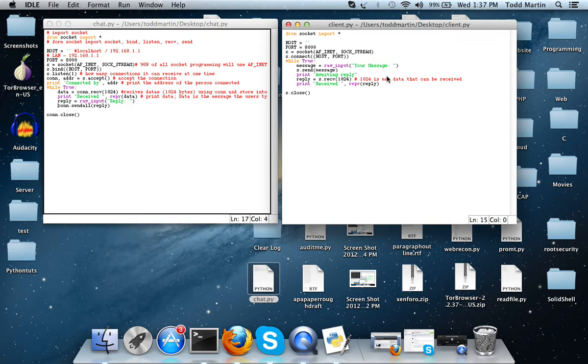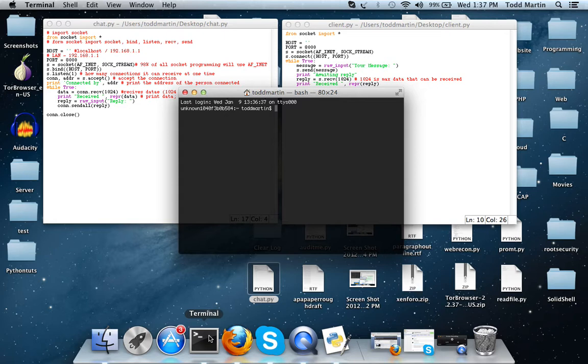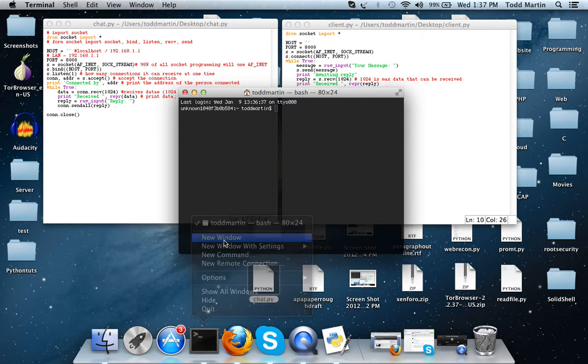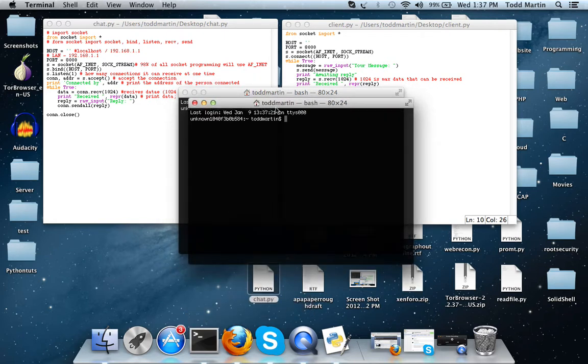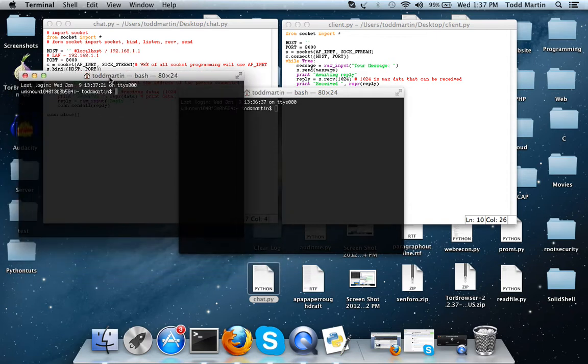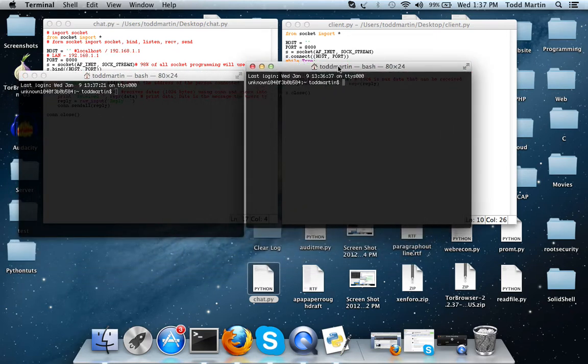And I'm also going to include the source of this in the description of the video. So let's run it. To be able to run this and test it we are going to need two terminals or command prompts depending on what operating system you're using.